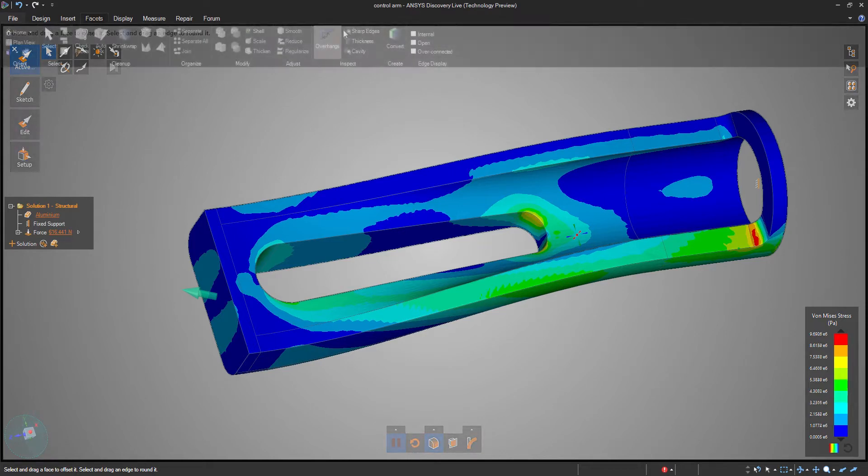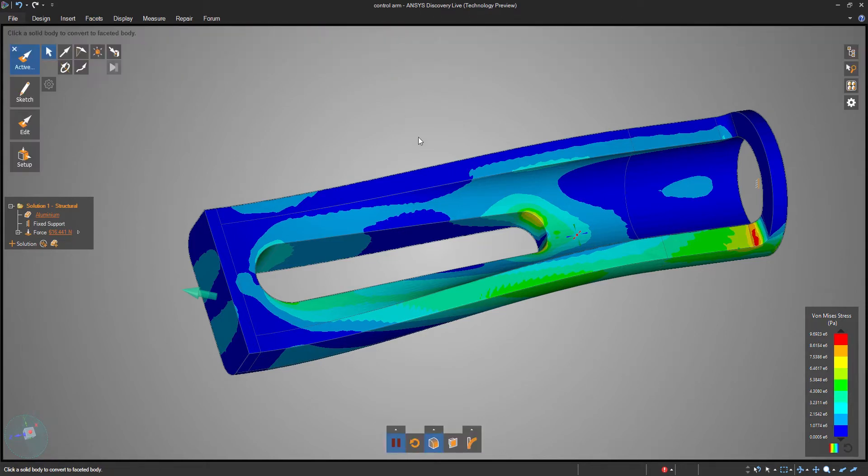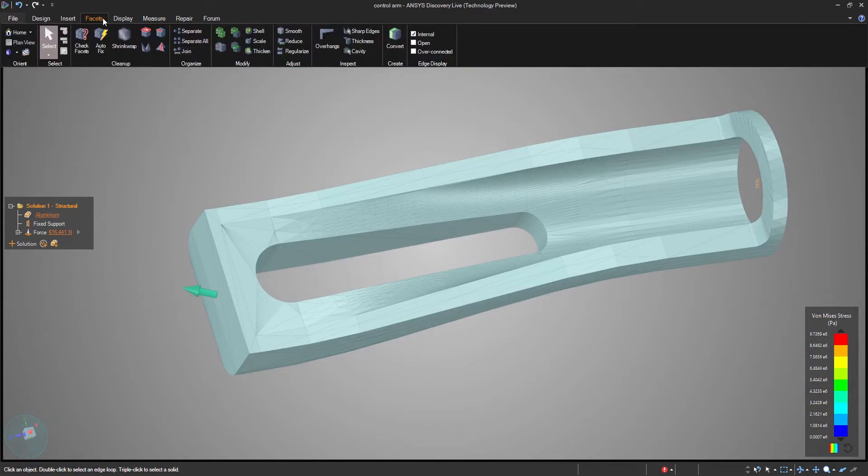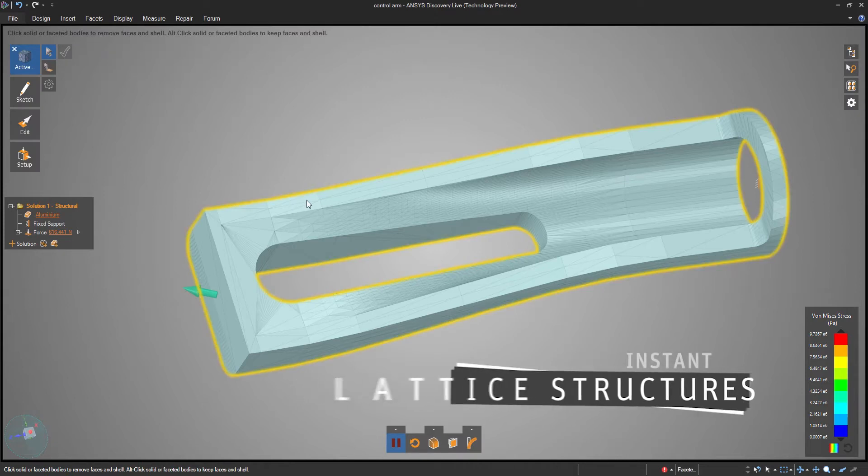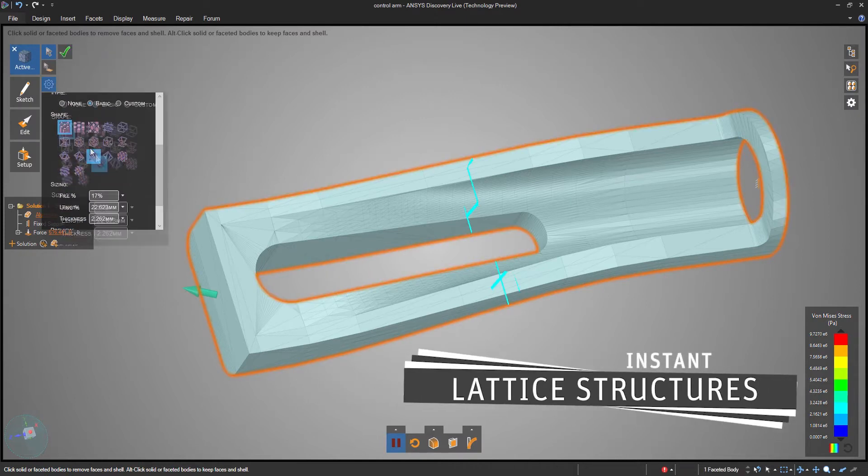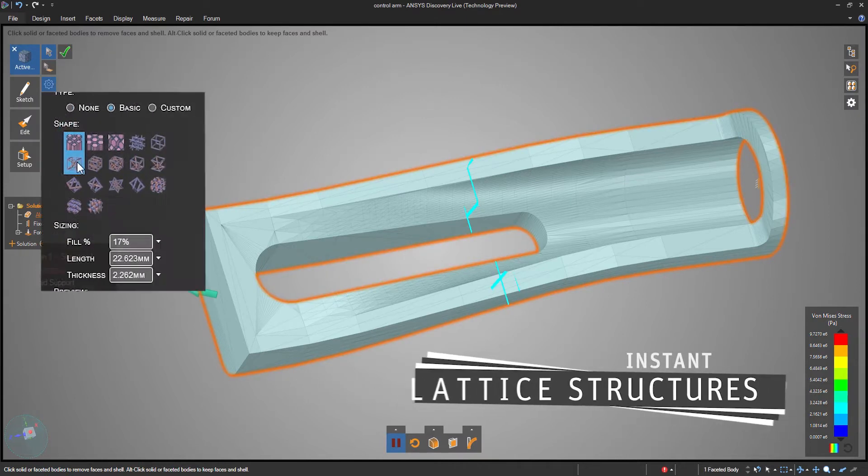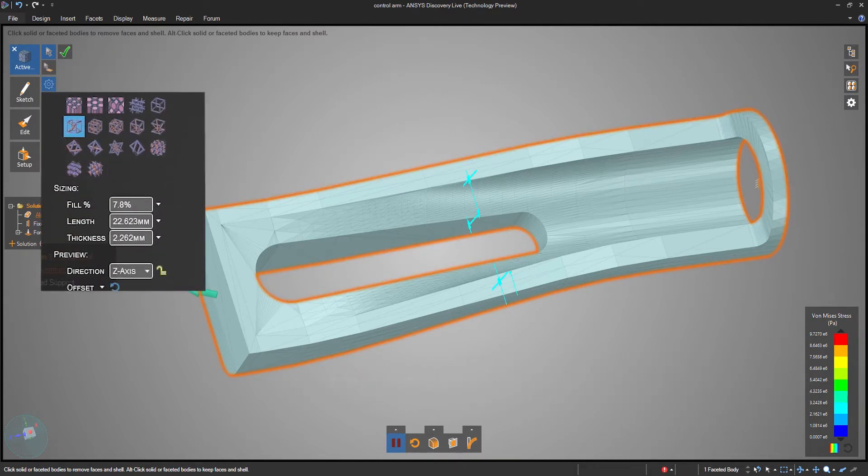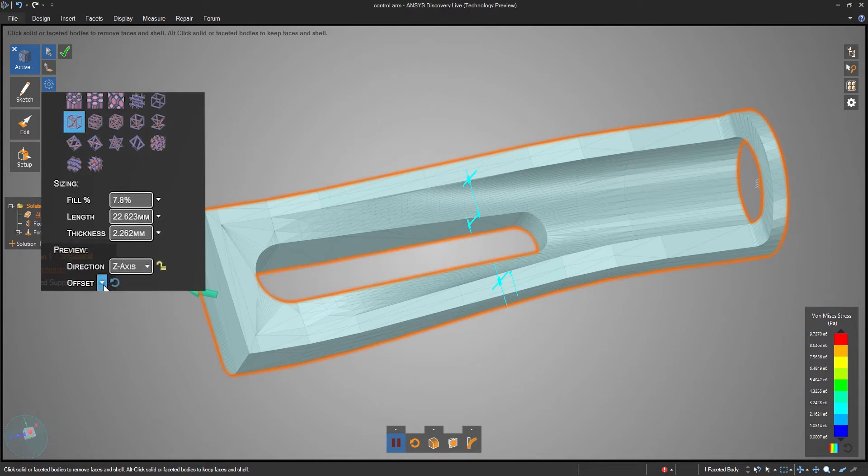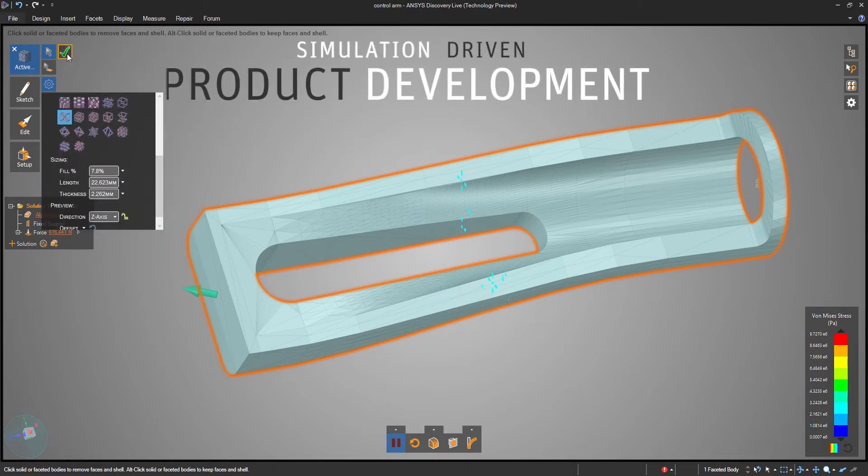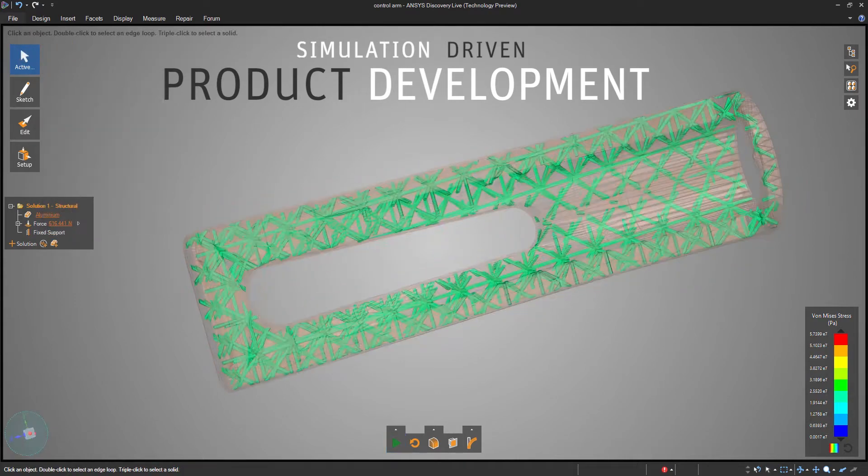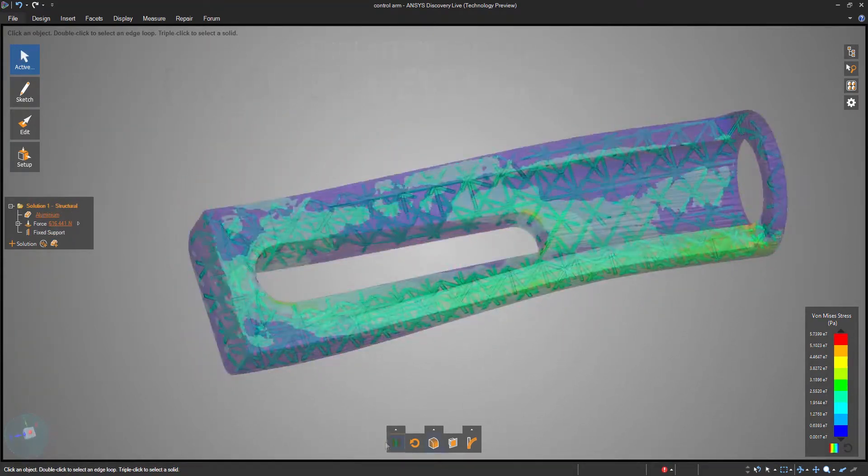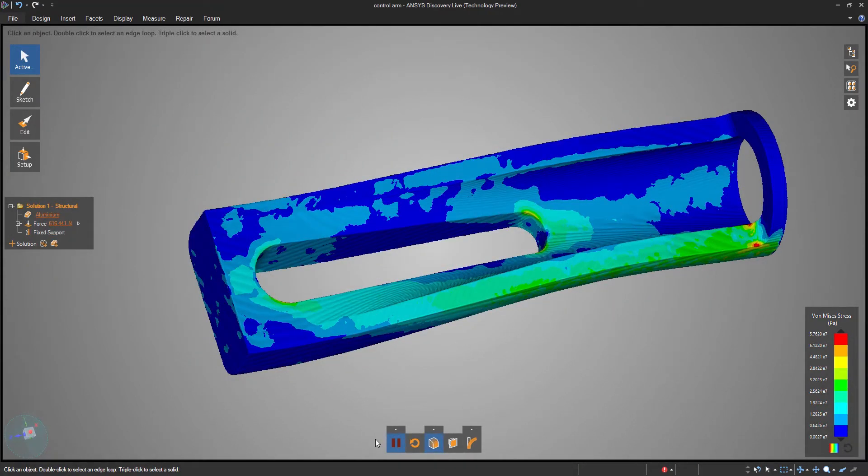Discovery Live will quickly convert a solid model to a faceted format, create a lattice structure inside, and still let you see engineering simulation results about as quickly as before. This is true simulation-driven product development for the goal of developing the lightest and strongest model possible.